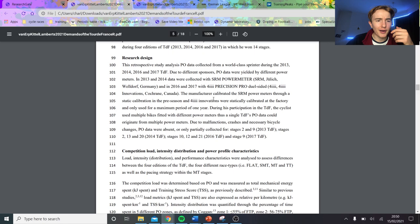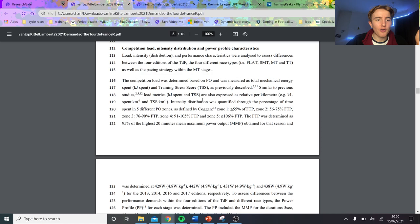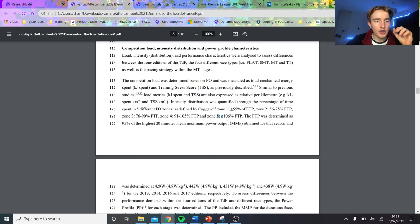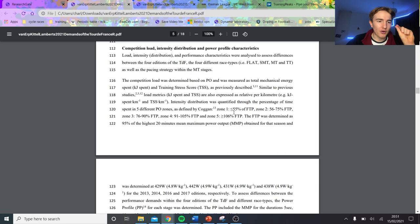So yeah, if we go through, they basically define it by Coggan's power zones. Zone 1 less than 55%, zone 2 56 to 75%, zone 3 is like tempo, and then obviously all the rest like threshold VO2. And the reason they chose zone 5, which is just 106% and above, was they just said that above that it's so small there's no real point pinpointing if it's anaerobic or not.